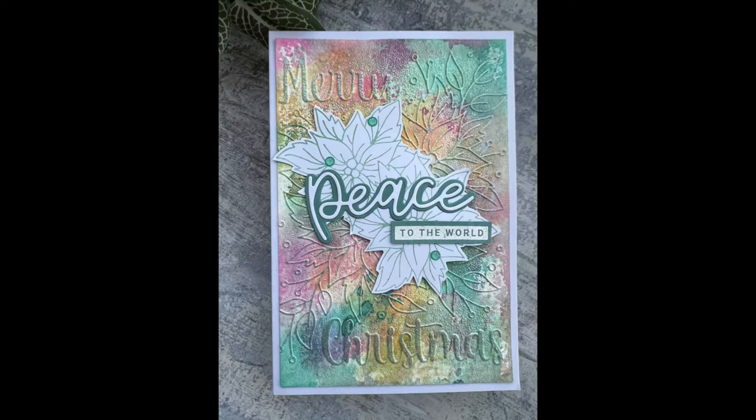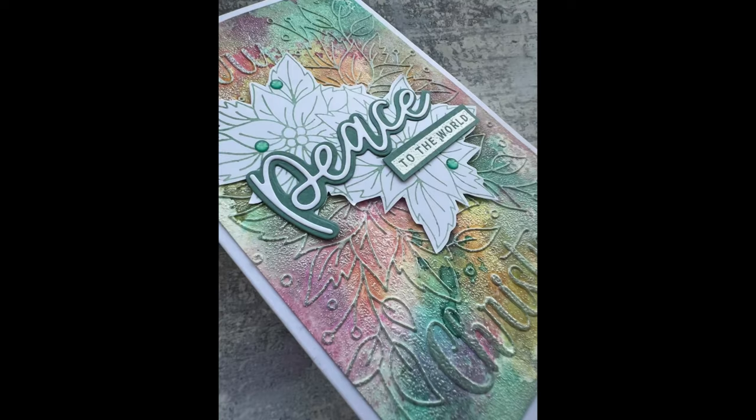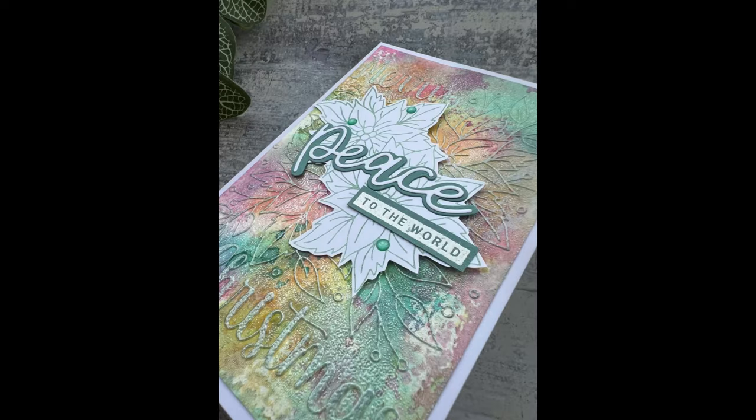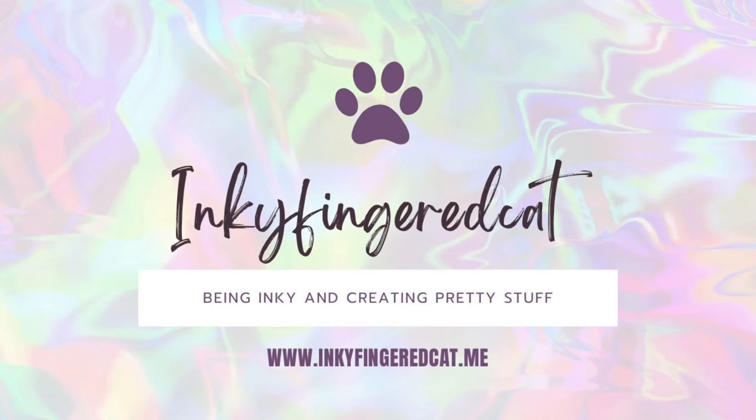This took literally about 16 minutes to do from start to finish, including a little bit of procrastinating. So dead easy card. I hope you enjoyed - please do give me a thumbs up if you did, please leave me a comment below. Please subscribe if you want to see more. Until next time, goodbye.